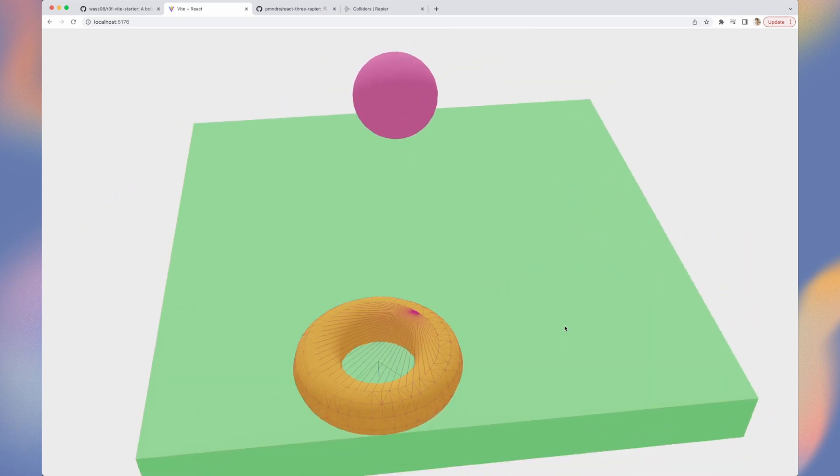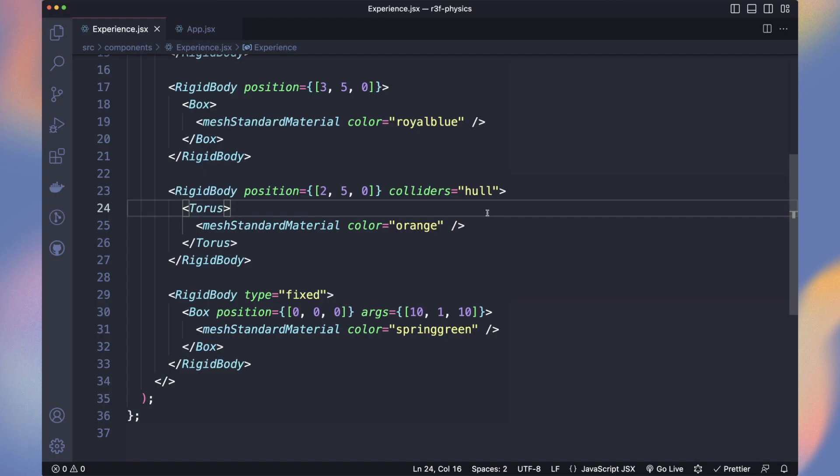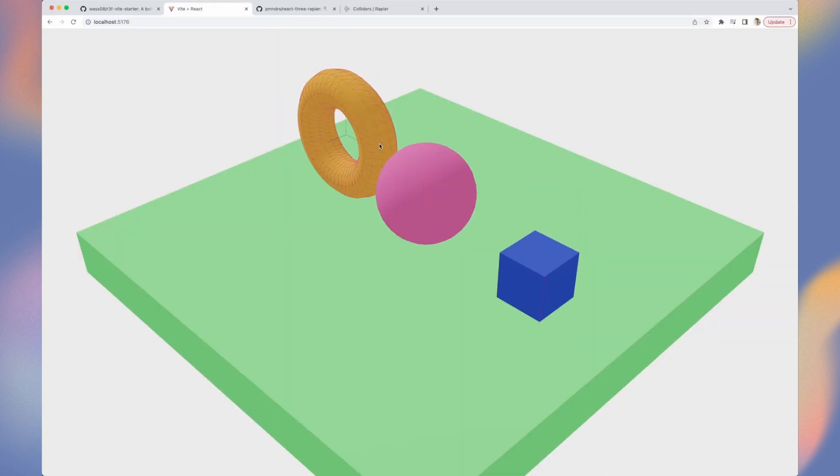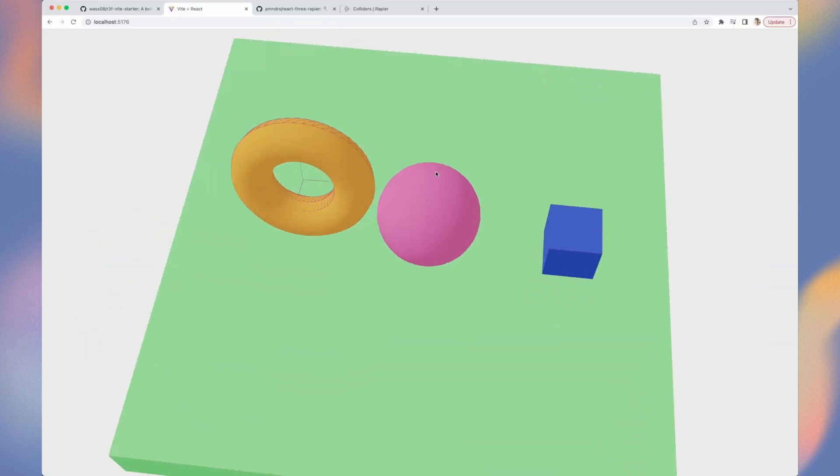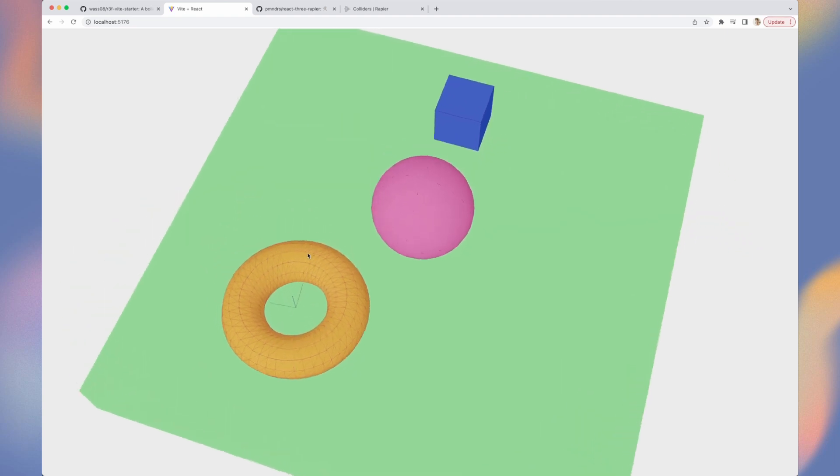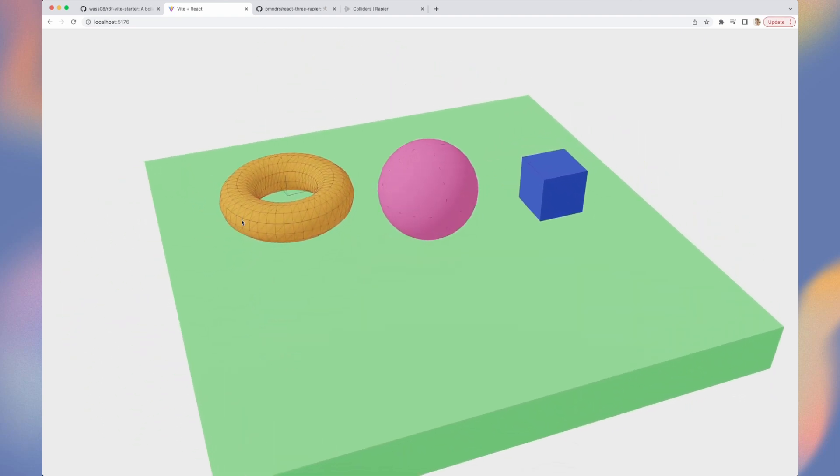If you need very precise rigid body, you can use the trimesh option. It will wrap perfectly to the shape of our object. But keep in mind that the more complex it is, the more CPU intensive it will be. The good approach is to use the simplest shape that works correctly. For example, if you have a 3D character, you can in many cases use a simple capsule collider.